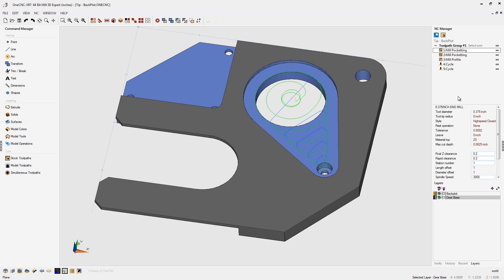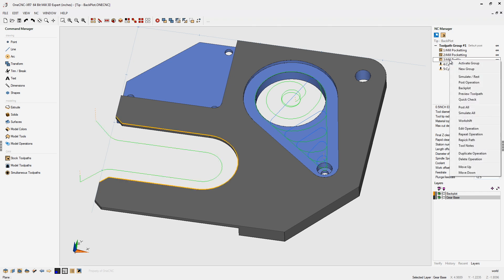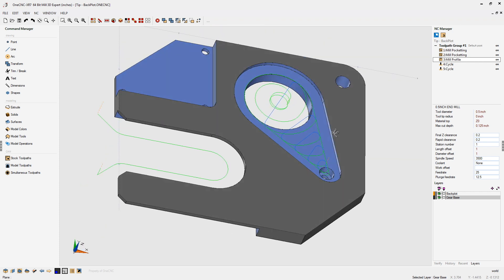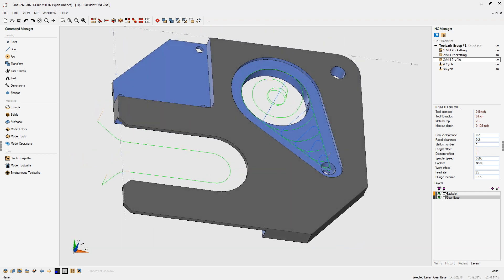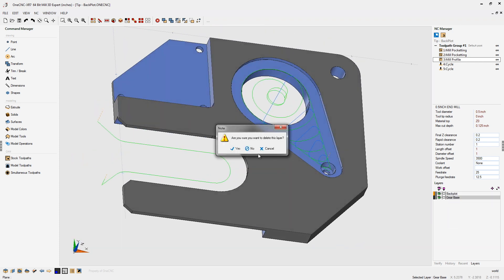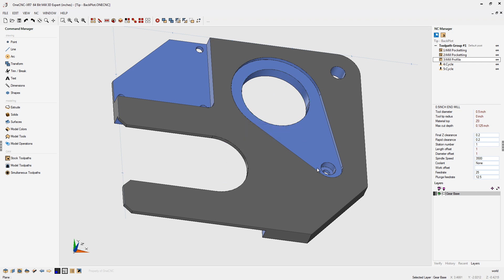Now, if you'd like, you can do this with any machining operation. Let's right-click on this one, and we're going to click Backplot. Now, that's been added to the Backplot layer. Now, I'm going to quickly delete this. Let's delete the Backplot layer.